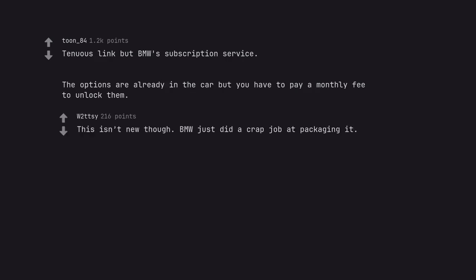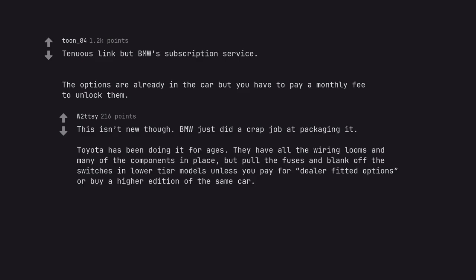This isn't new though. BMW just did a crap job at packaging it. Toyota has been doing it for ages. They have all the wiring looms and many of the components in place, but pull the fuses and blank off the switches in lower tier models unless you pay for dealer fitted options or buy a higher edition of the same car.